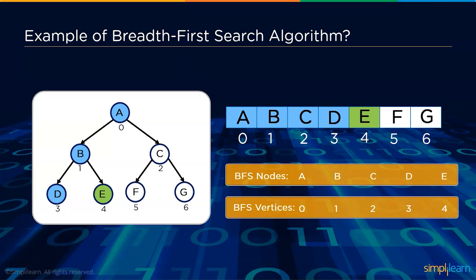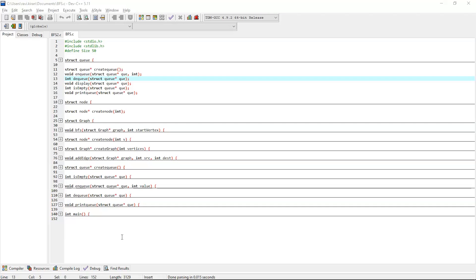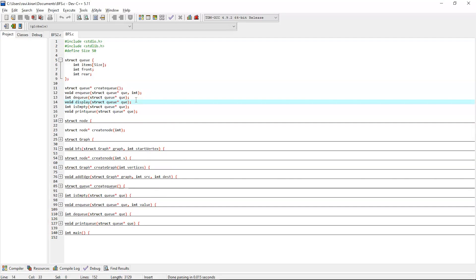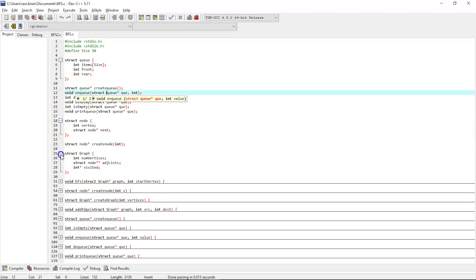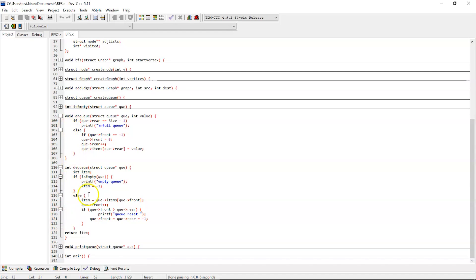To understand this practically, let's execute a program in Dev C++. The program is an example for BFS algorithm. It uses a queue data structure, with two variables — rear and front — and an array named 'size' defined as 50. We have functions: a queue creation function, enqueue (NQ) and dequeue (DQ) to insert and delete elements, a display function, and an empty function to check whether the queue is empty or not.